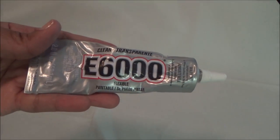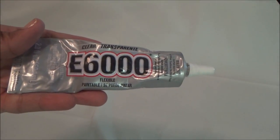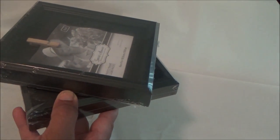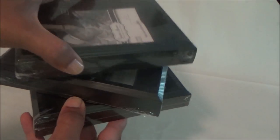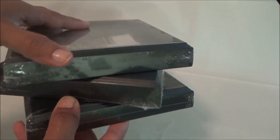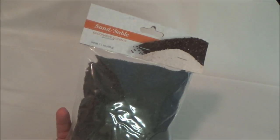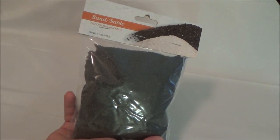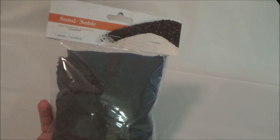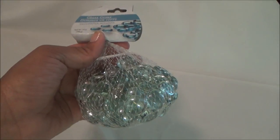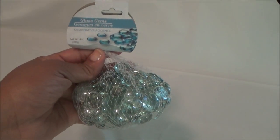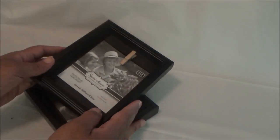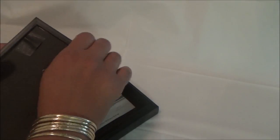You'll need E6000 glue—I found this easier than hot glue because you have time to reposition your frames. I'm using three black 4x4 frames and two bags of black sand. This sand also comes in tan, but I found black to be perfect with the black frames. Optionally, you can use glass gems for decoration.